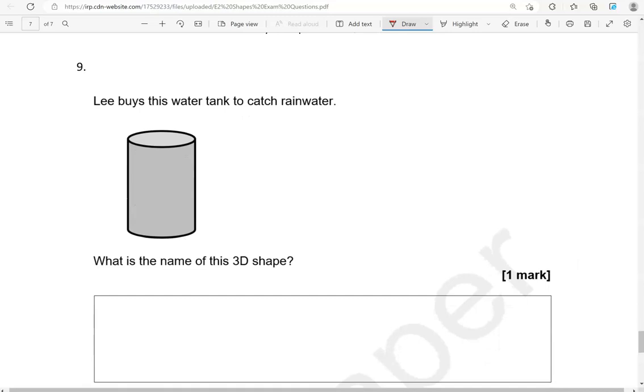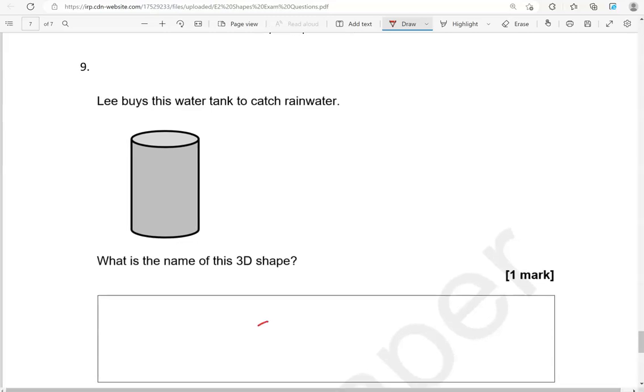Lee buys this water tank to catch rainwater. What is the name of this 3D shape? Again, this is a cylinder.